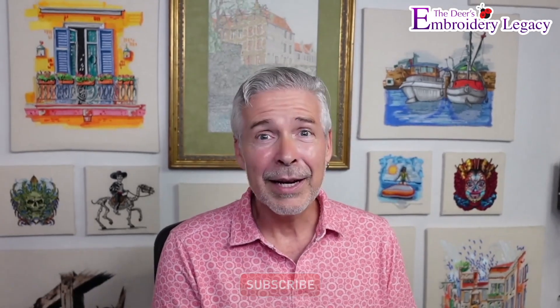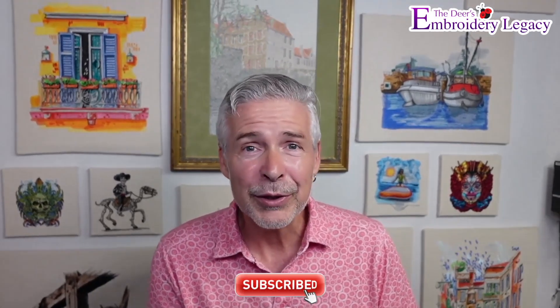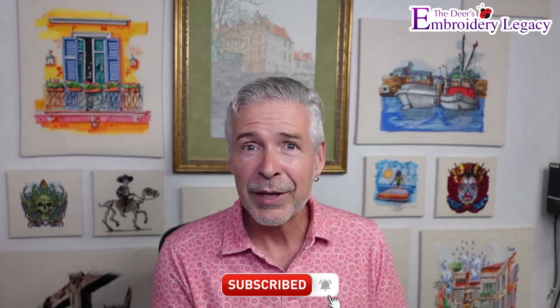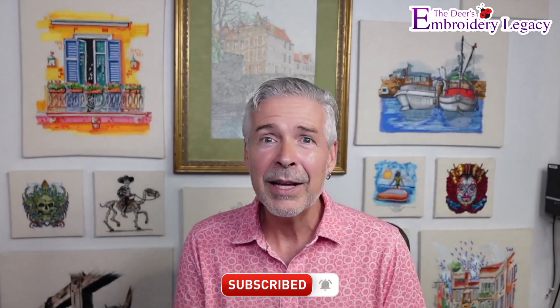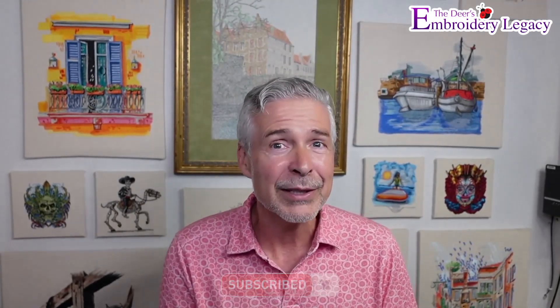Hey everyone, John here from the Dears Embroidery Legacy, and in this How to Do Doodler session, I'm going to show you the difference between saving your artwork within the PC version of the Design Doodler and the iPad version. Now if you like these videos, please make sure you hit that subscribe and hit that bell to make sure you're notified every time we release a new video.